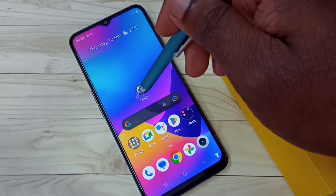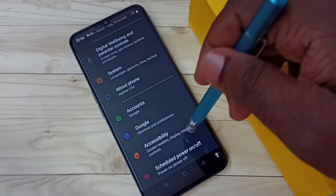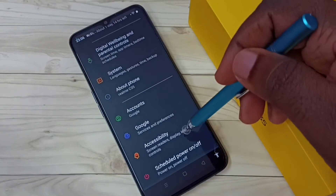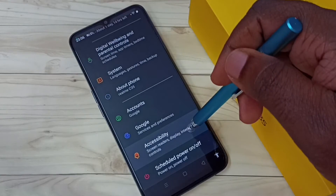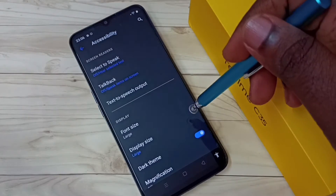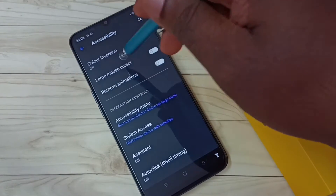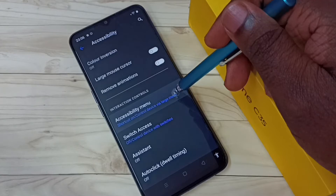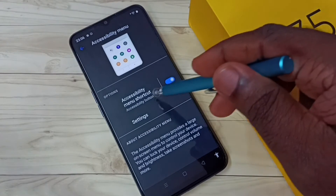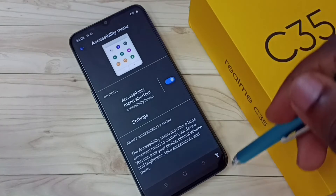First, go to Settings and tap on the Settings icon, then scroll down and select Accessibility. Scroll down again and select Accessibility Menu. Here we can see the option for Accessibility Menu Shortcut — right now it's enabled, which is why we are seeing this button.